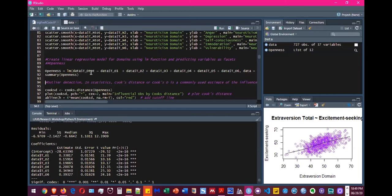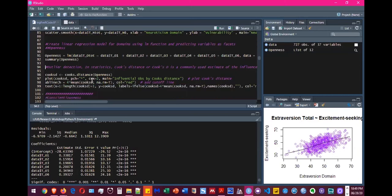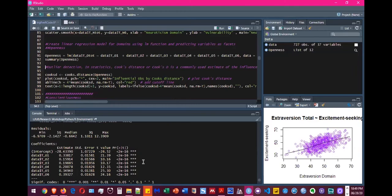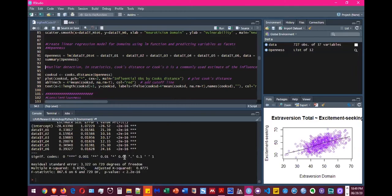So we write it first. And after tilde, we write all the independent variables. So once we have the summary, we know that all of our variables are significantly contributing to the model. And they are accounting for variance in the dependent variable.